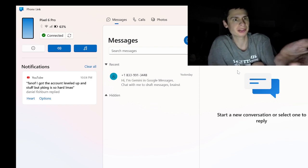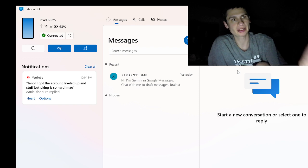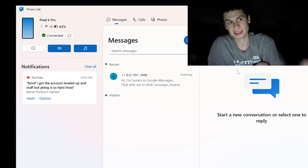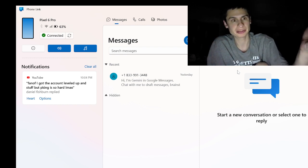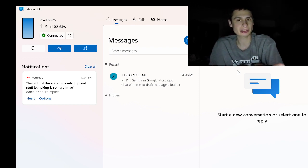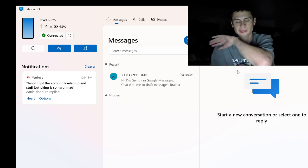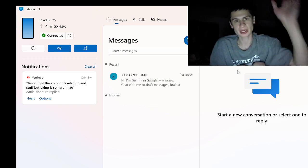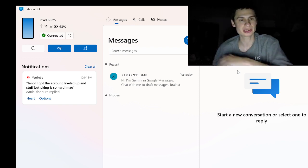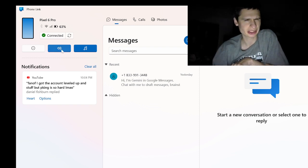As you can see right here, it's telling me what kind of phone I have connected and the battery percentage. I could even go into the settings here. I could do so much.